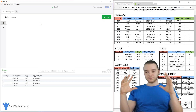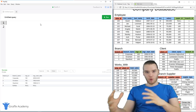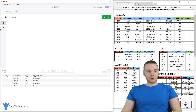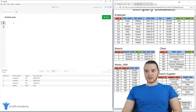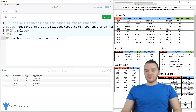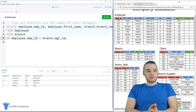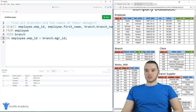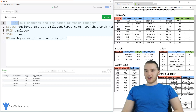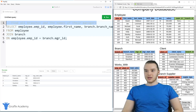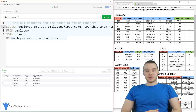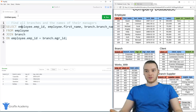I want to show you guys what a join is before I actually talk to you about what it does. I'm going to paste in an example and we'll talk about it so you'll be able to see exactly what the join is doing. Over here it says: find all branches and the names of their managers. So we want to find all the branches in the database, and for each of those branches, we want to find the name of the manager.